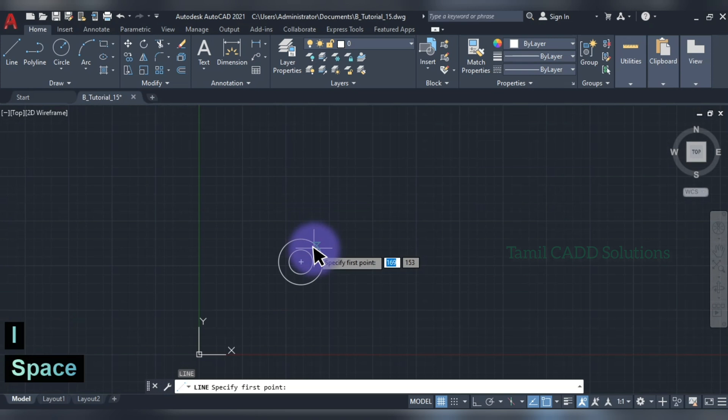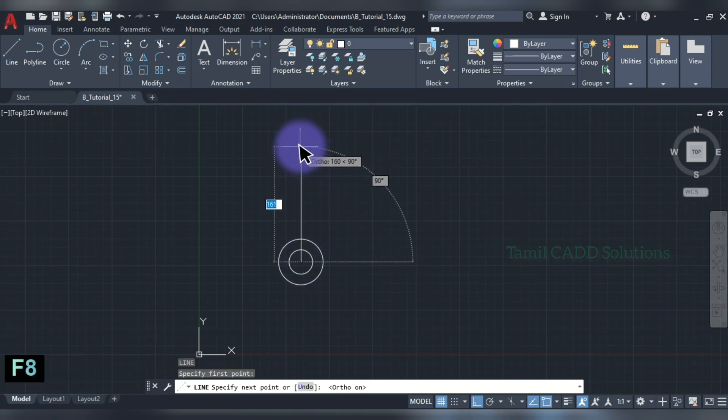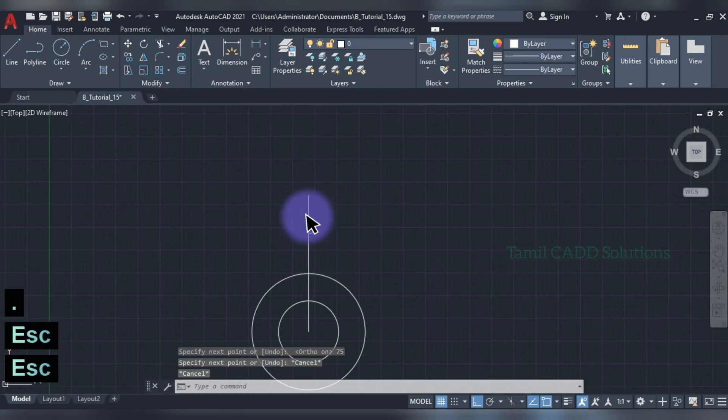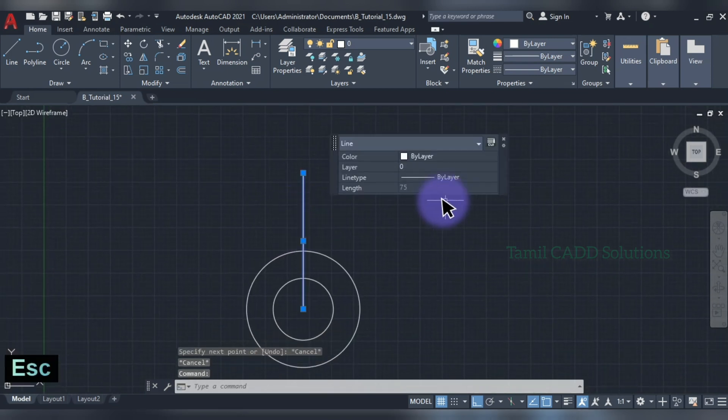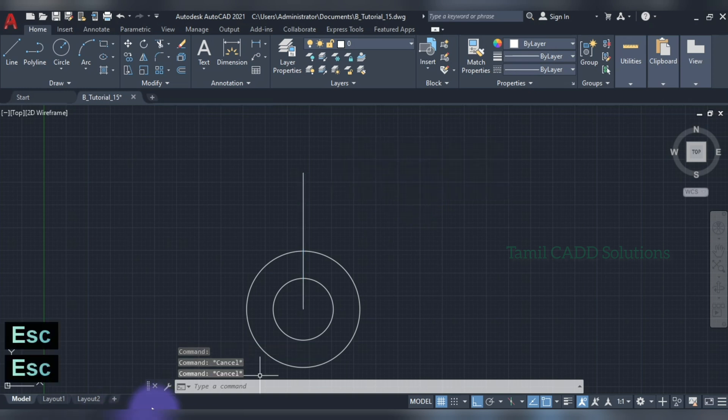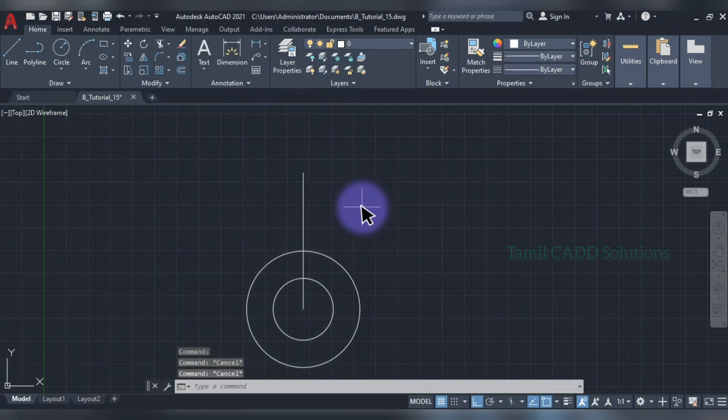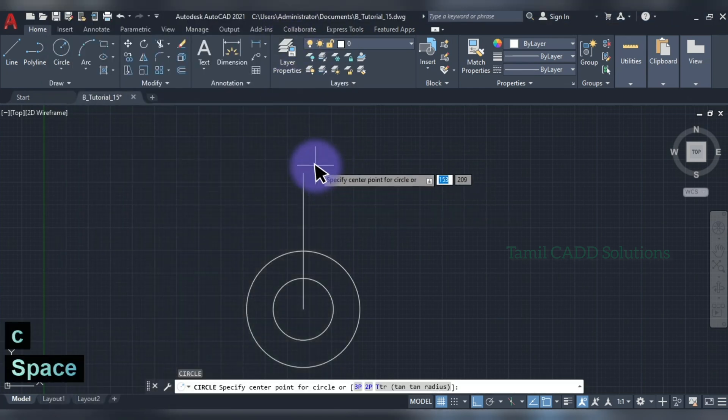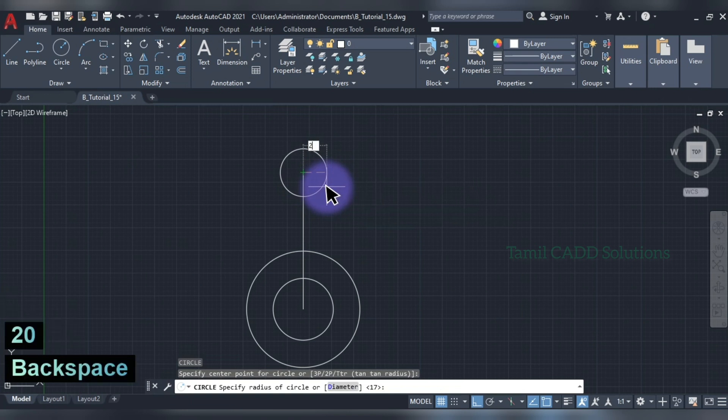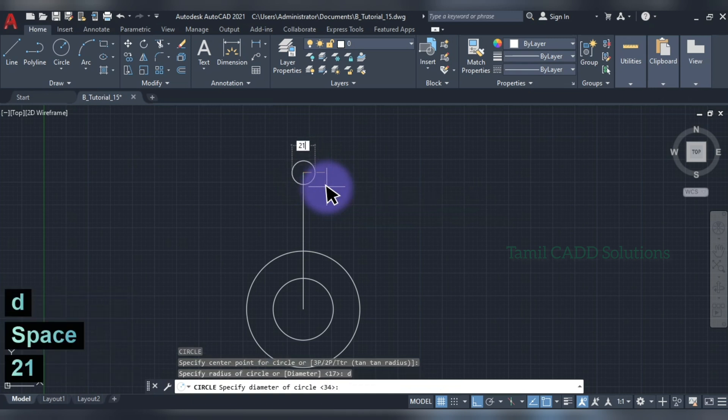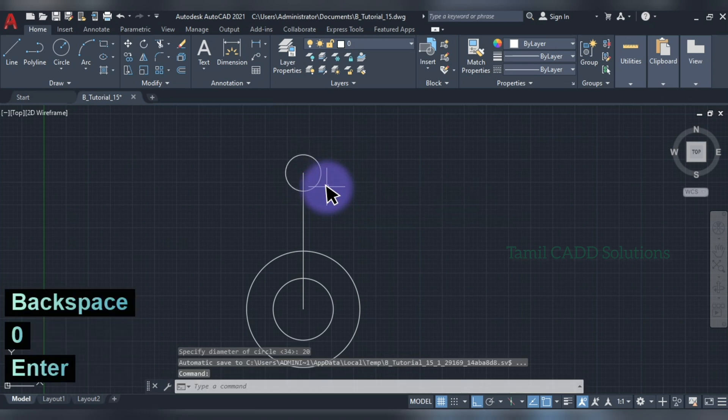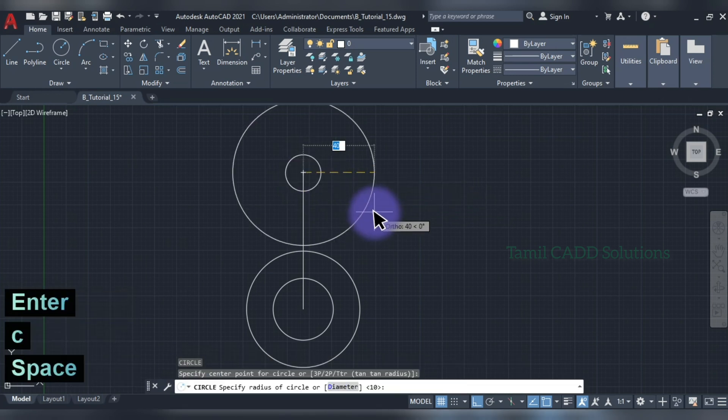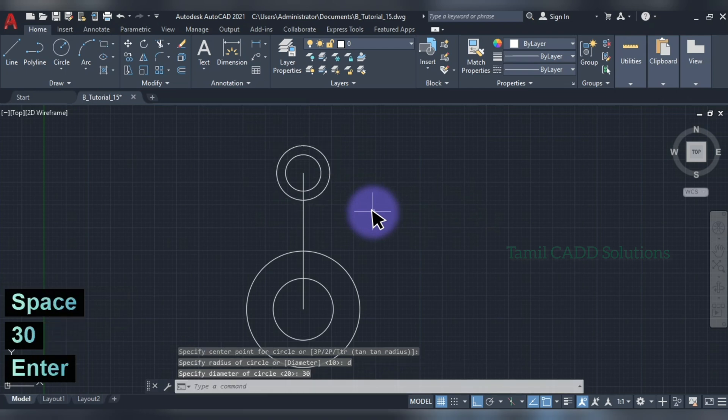Then, line command. D enter. 20 diameter. C enter. 20 diameter. C enter. D enter. Diameter. 30 diameter.